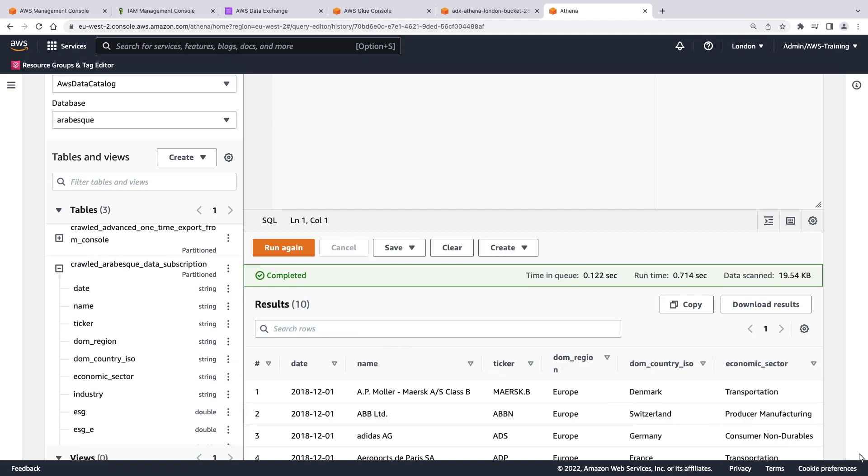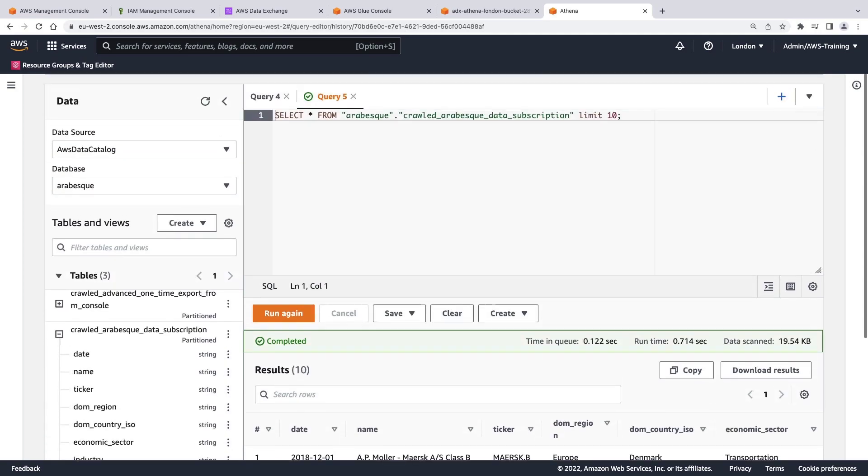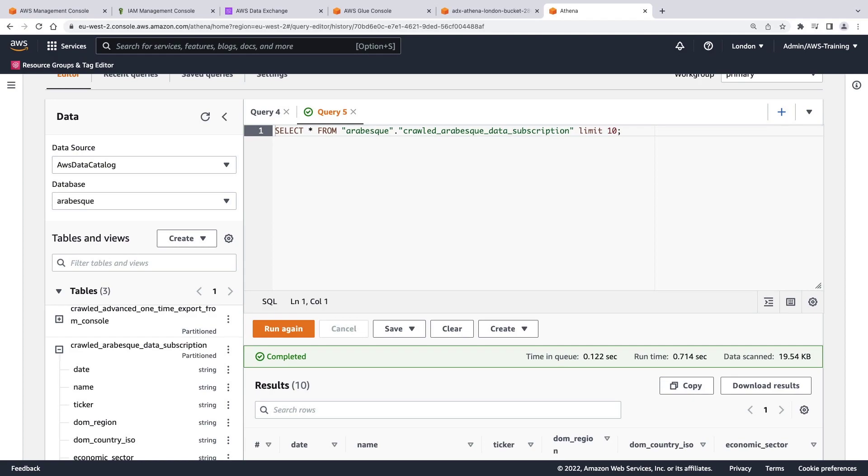With this action, Athena has generated and run a query to preview 10 results from the table. Although the dataset is a CSV file, Amazon Athena queries are coded using standard ANSI SQL.